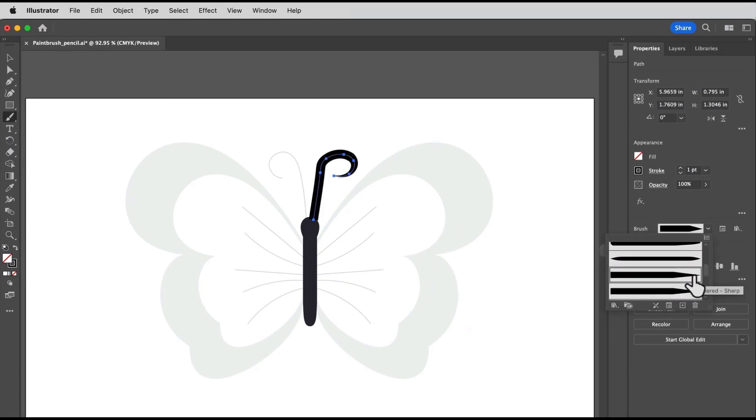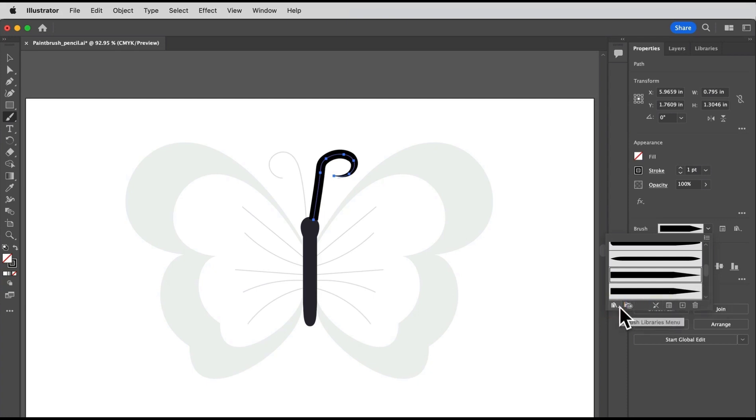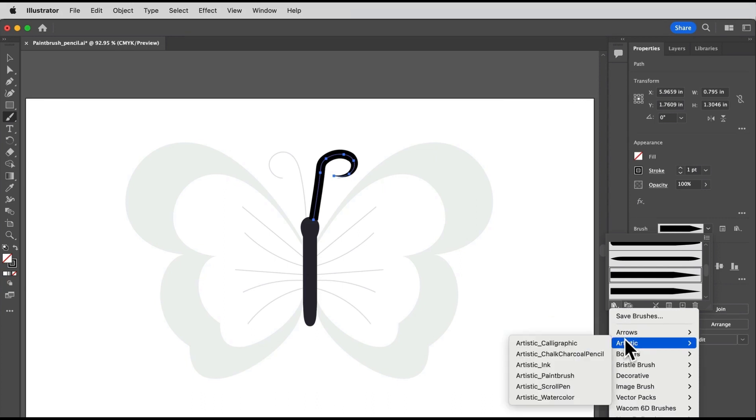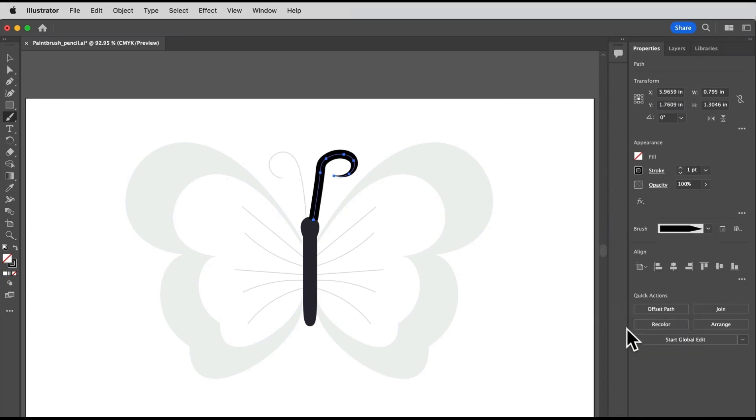If you don't want the brush applied, you can also remove it here. Or if you want to find some more brushes to experiment with, you can click here. To make the path you drew a little thinner, why don't you try changing the stroke weight to something like 0.5 point. Then try drawing the other antenna.